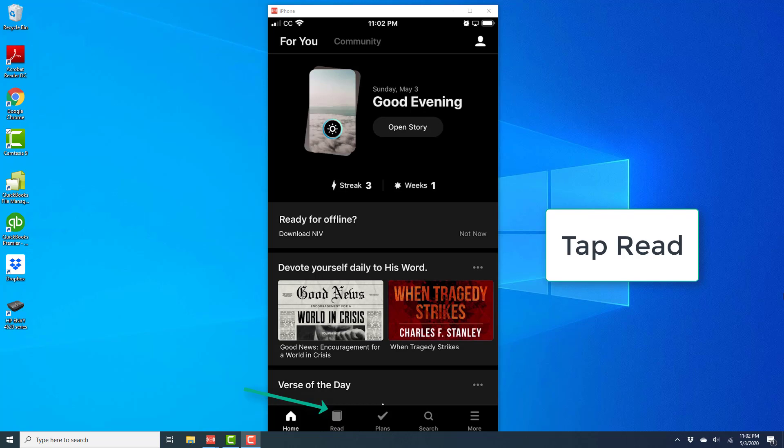Once the app is open, at the very bottom, you will see several icons. The second icon from the left will be an icon which says Read. Go ahead and tap on the icon which says Read.